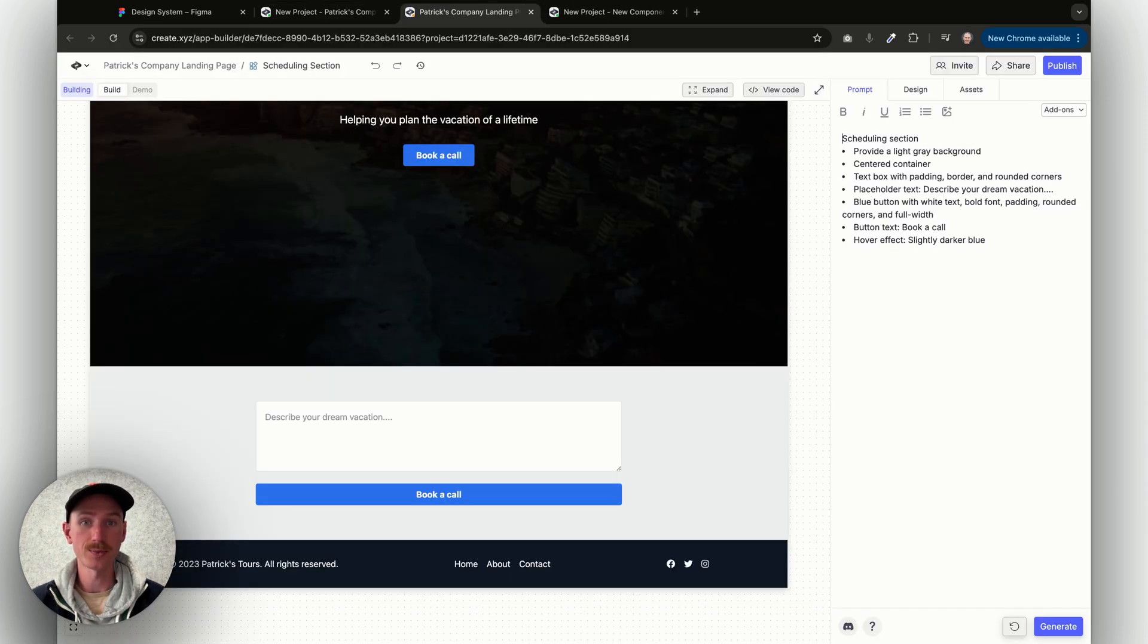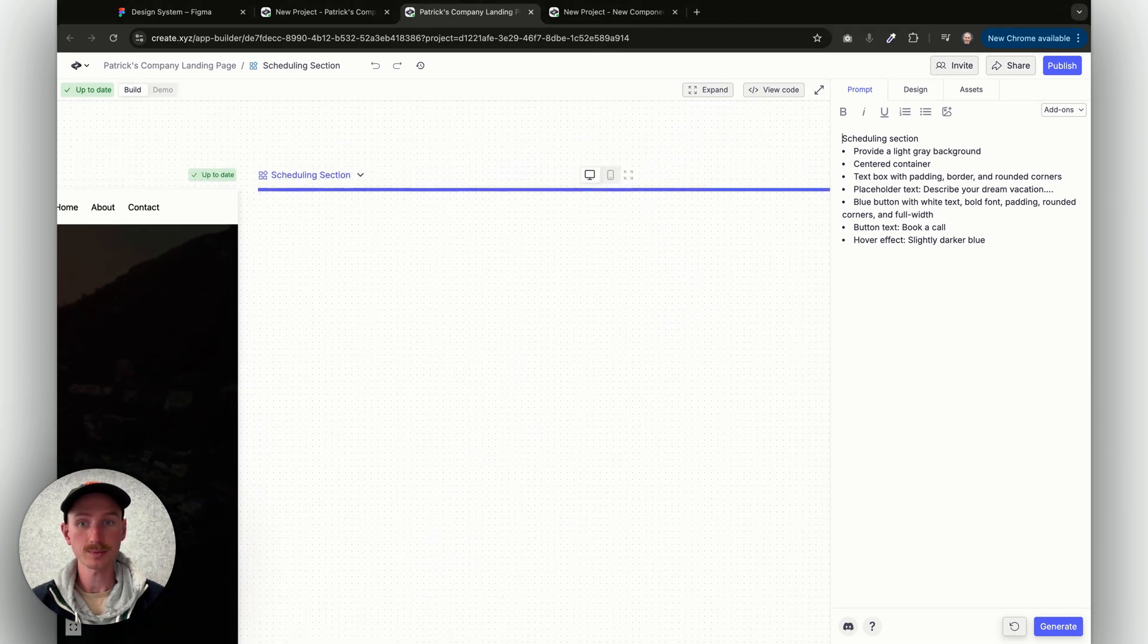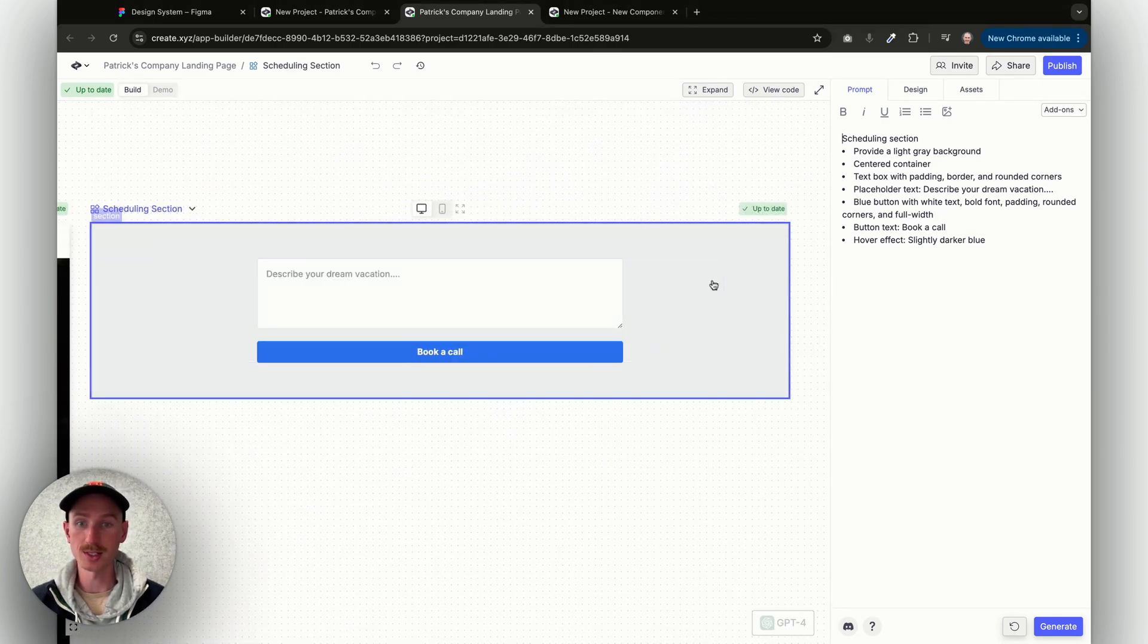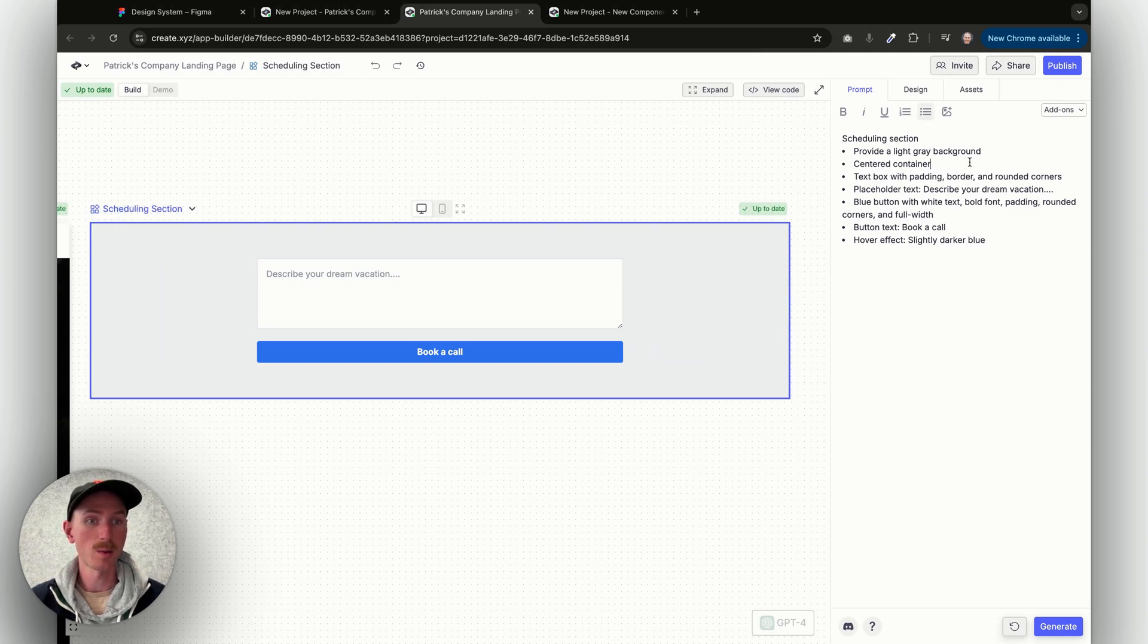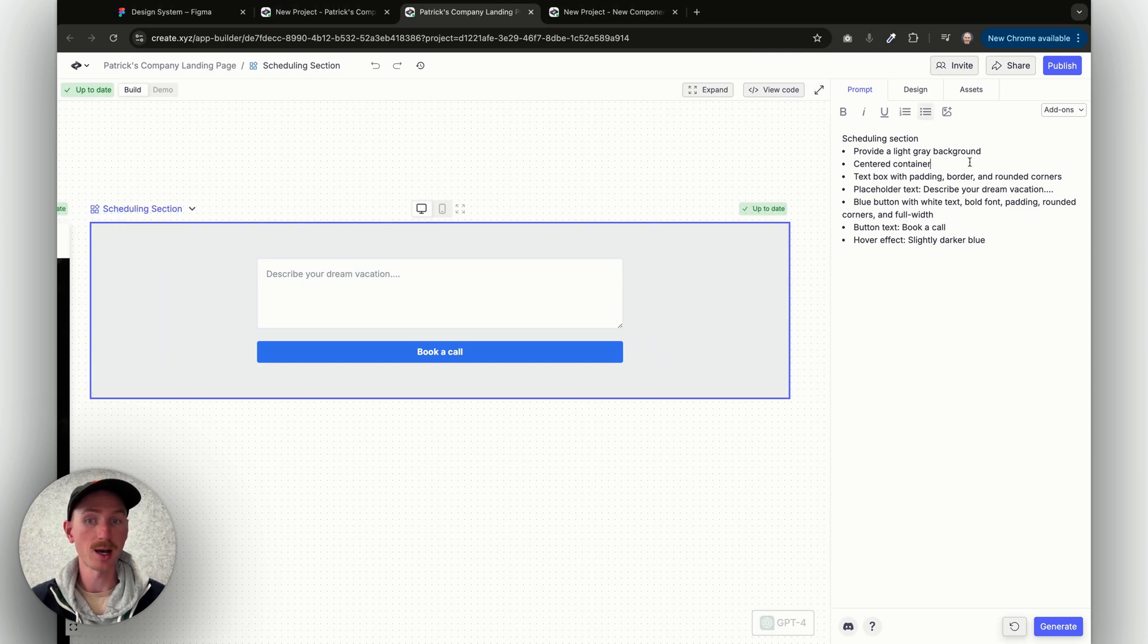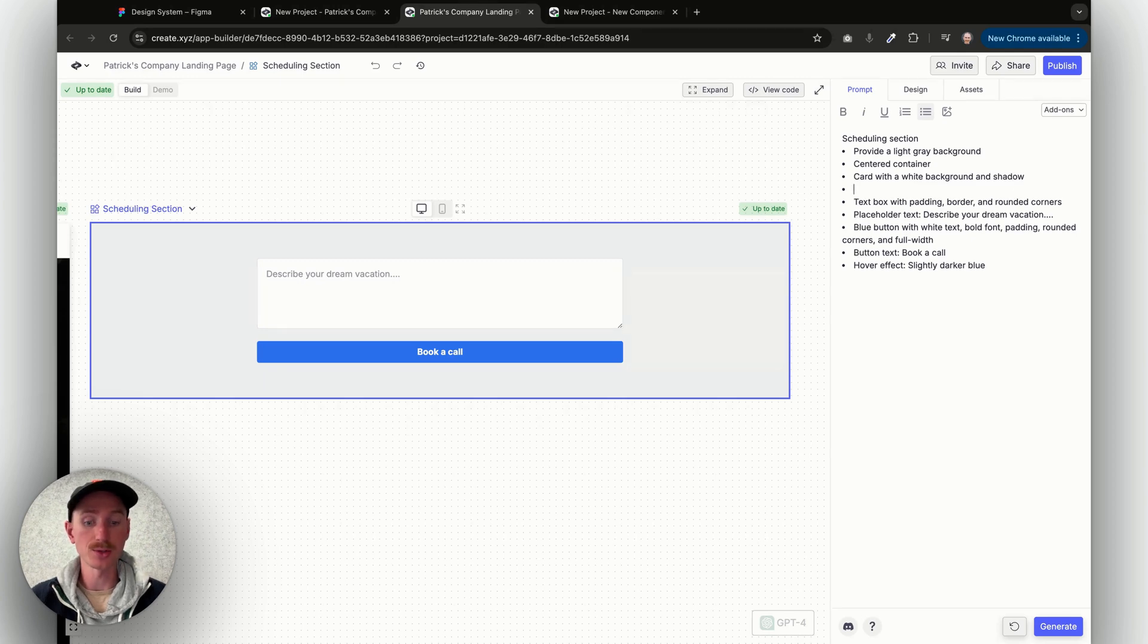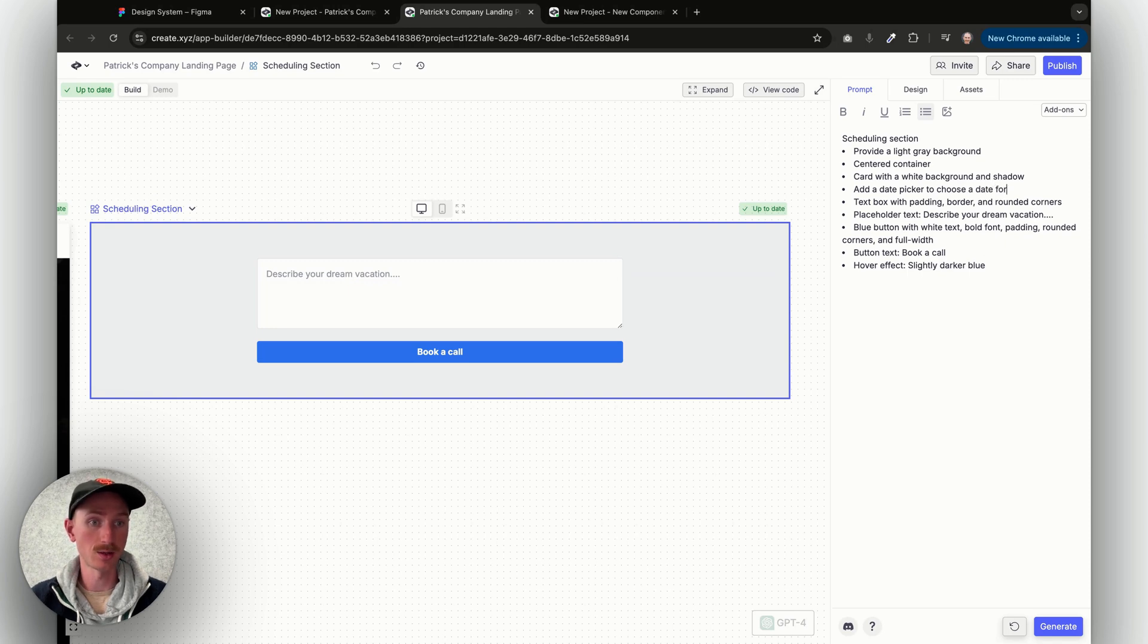Here is the scheduling section of the page. Let's say I've got a light gray background, centered container, but let's say I want to have a card with a white background and shadow. I also want to add a date picker to choose a date for a call.